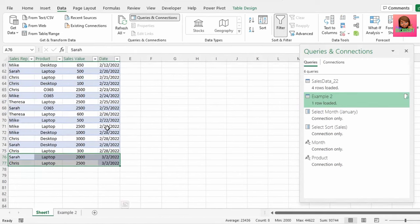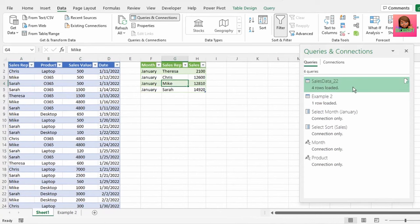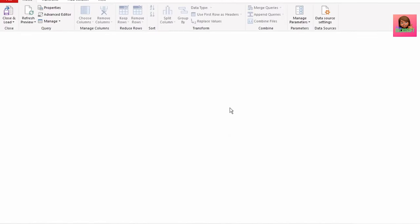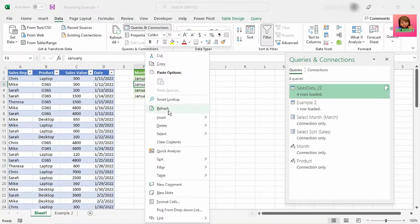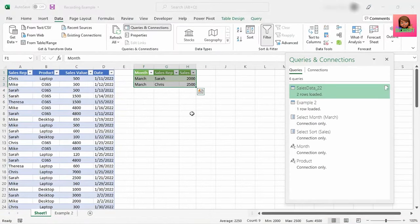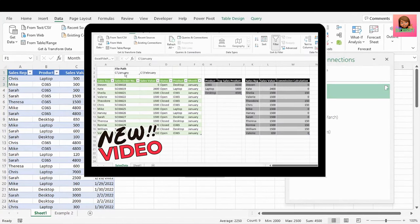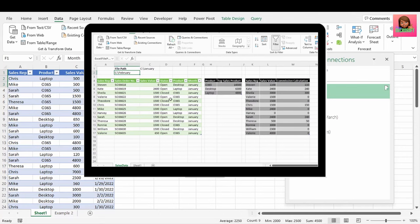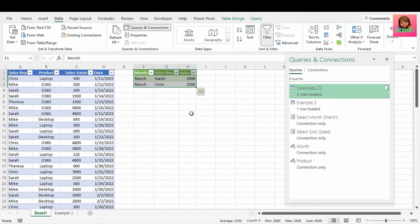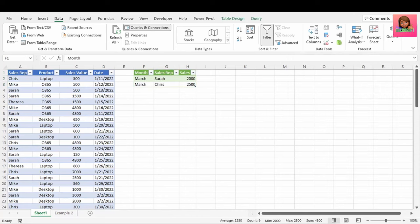Let's go to our sales data query and double-click to go back to the query editor. Go to our select month parameter, change this to March, close and load, and hit refresh — our report updates with our sales for March. I'll be releasing a video on how to make your file path dynamic, so please subscribe and hit the notification bell. In the meanwhile, please check out the Power Query Custom Functions video. Thank you for watching and see you in the next video.